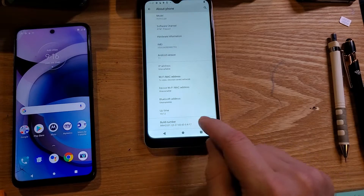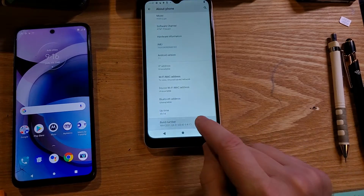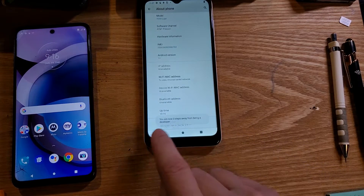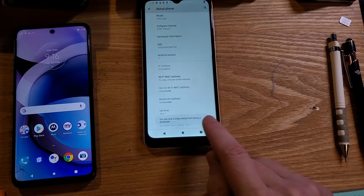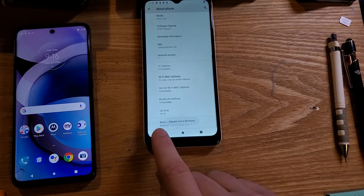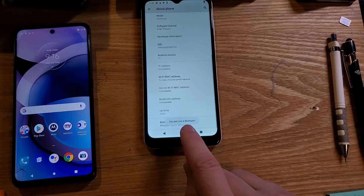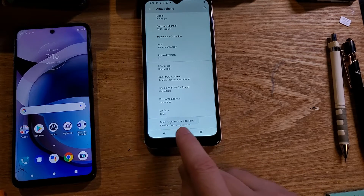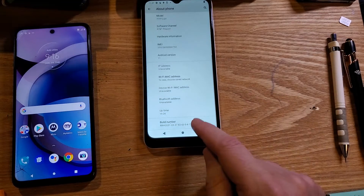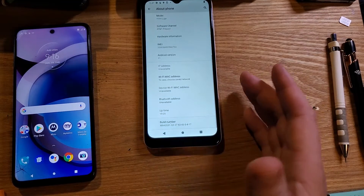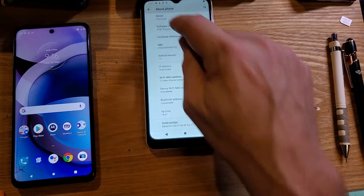All we have to do is touch Build Number seven times: one, two, three, four — you should start getting a message — five, six, seven. It should say you are now a developer. If it doesn't say that yet, you haven't touched it enough times, or it's already in developer mode.